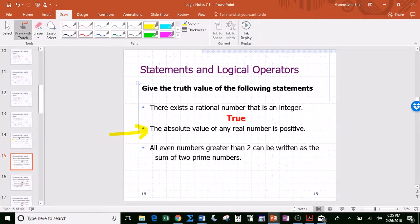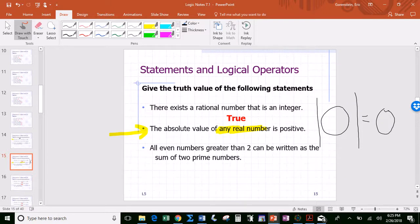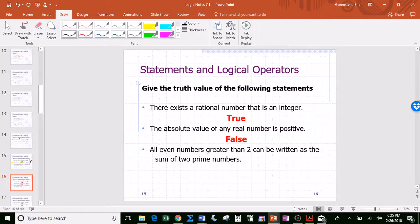'The absolute value of any real number is positive.' Absolute value takes a negative and makes it positive, and keeps a positive positive — so maybe this is a true statement. But then we have to consider zero. Zero is a real number, and the absolute value of zero is zero, which is not positive. So here we have a real number whose absolute value is not positive — it's zero. So this statement is false.